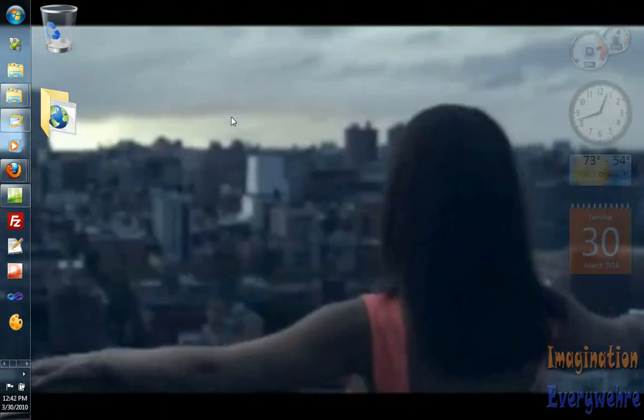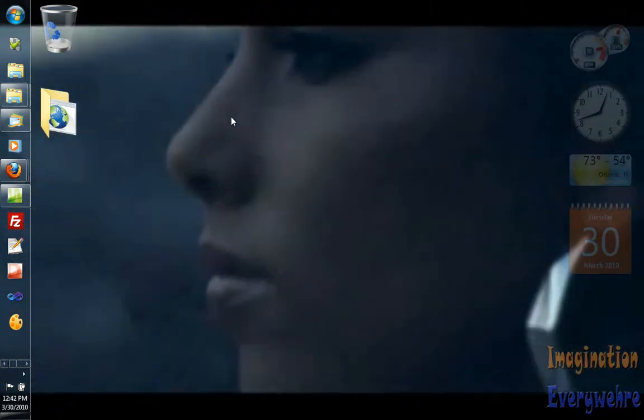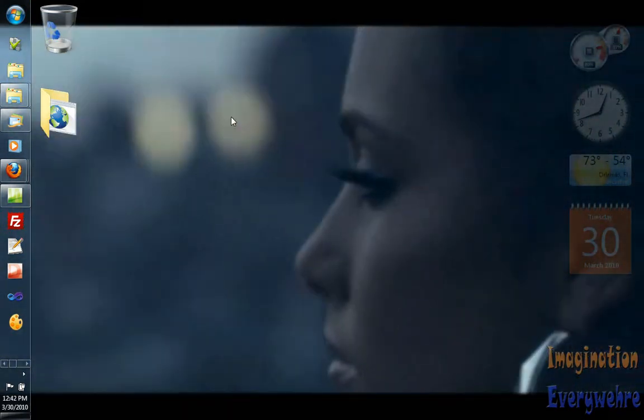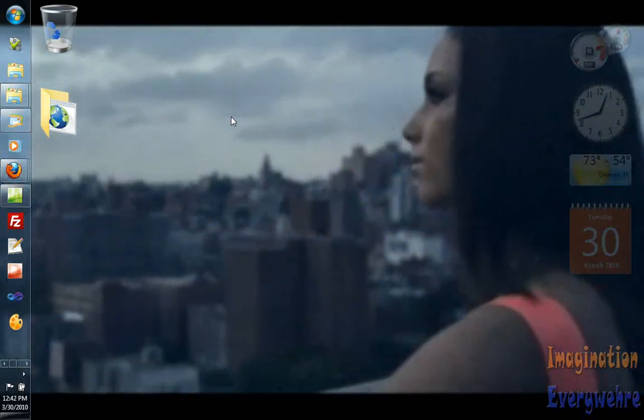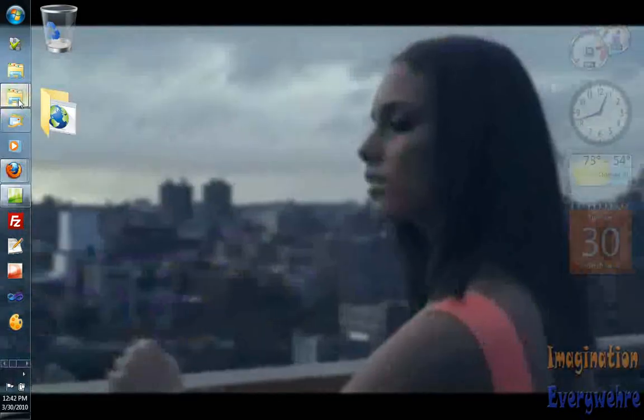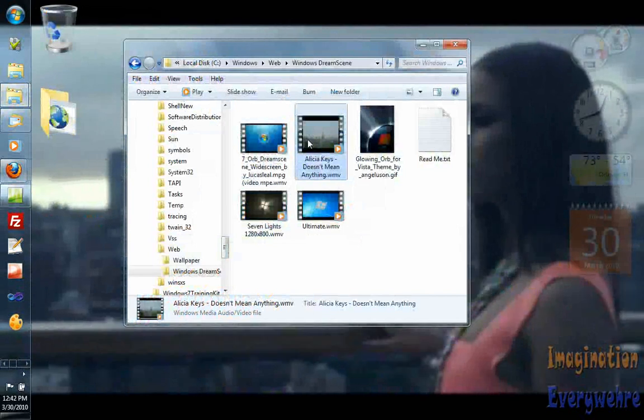So this is just a good example of how you can have animation running in the background. There's no sound of course, but this is just something that you guys were asking me about.